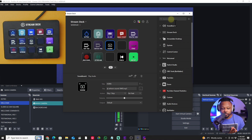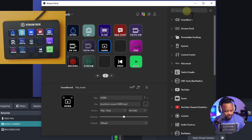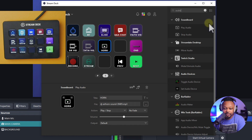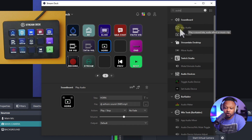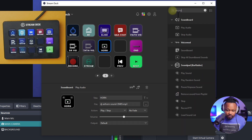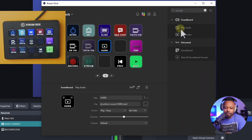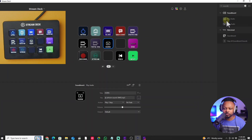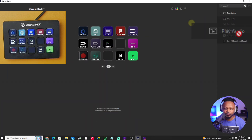Once you open the Stream Deck application, go ahead and type in 'audio.' What we need is the one called 'Play Audio' — this is what we need, under Sound Board. You can even type in 'soundboard.' Once you have this, grab the one that says 'Play Audio' — that's the one we need.